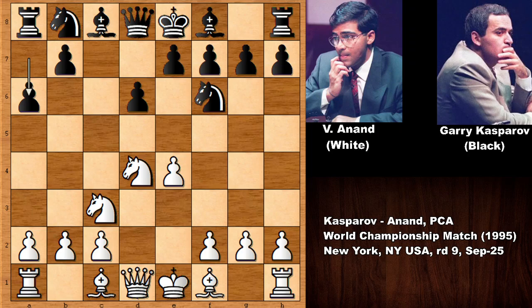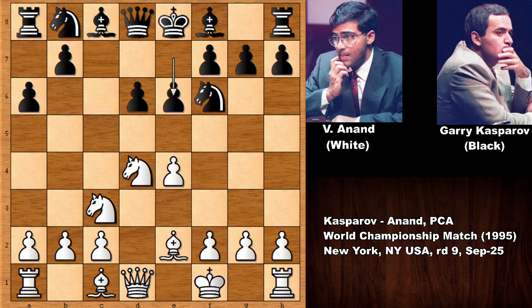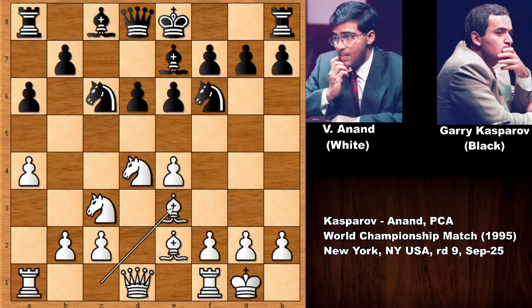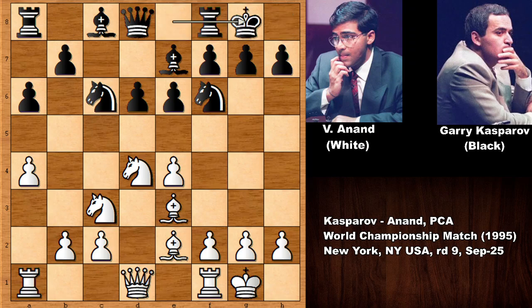Perhaps Kasparov played the dragon variation against Vishy Anand thinking it was out of Anand's preparations. On the other hand, the dragon variation was a risky opening, so this time Kasparov goes for the more solid knight variation: bishop to e2, a6, castling by Anand, bishop to e7, a4, knight to c6, bishop to e3.